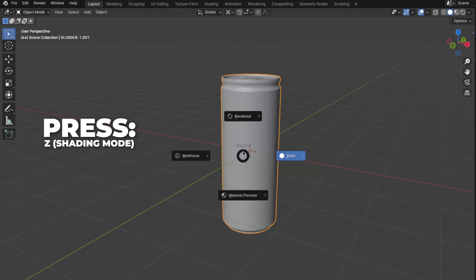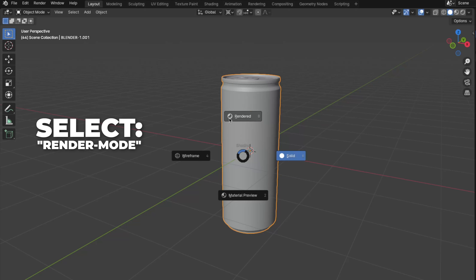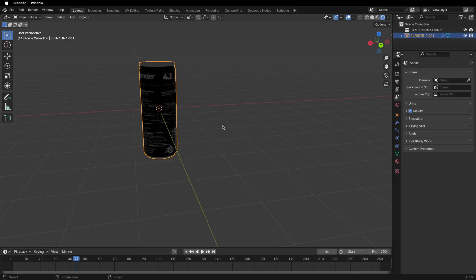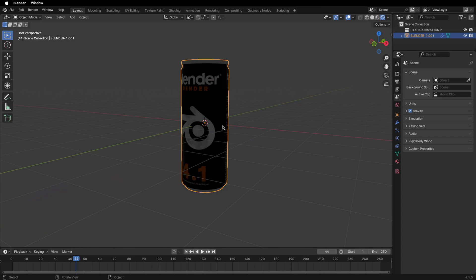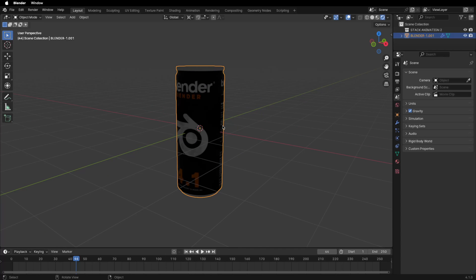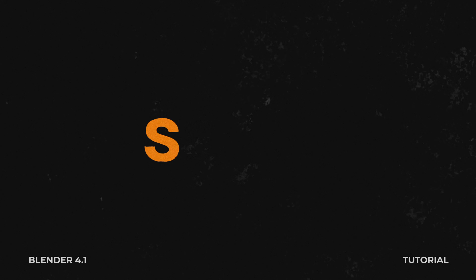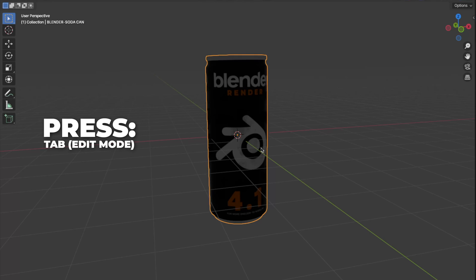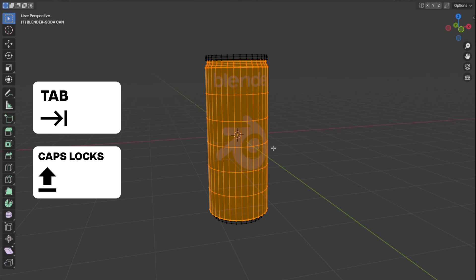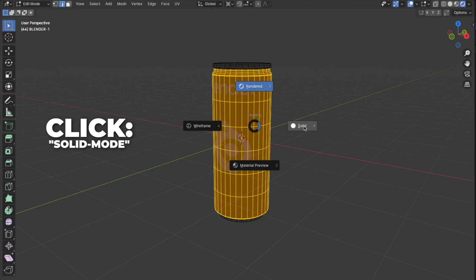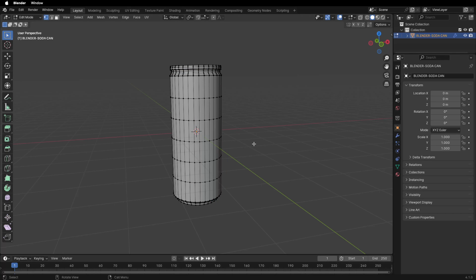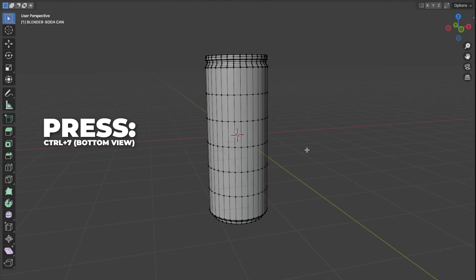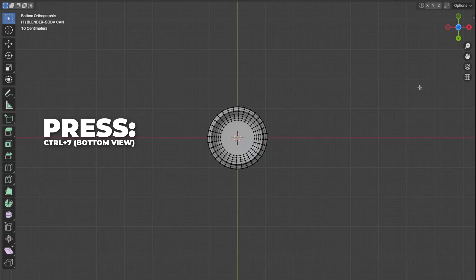Press Z to switch between shading modes and select Render mode — I made a cool Blender label texture for the soda can. Now let's set up the blender can. Go to Edit Mode by hitting Tab. Press Z to change to Solid shading mode. We're going to change the origin point to a corner of the can, then press Ctrl plus 7 on your numpad to get to the bottom view.